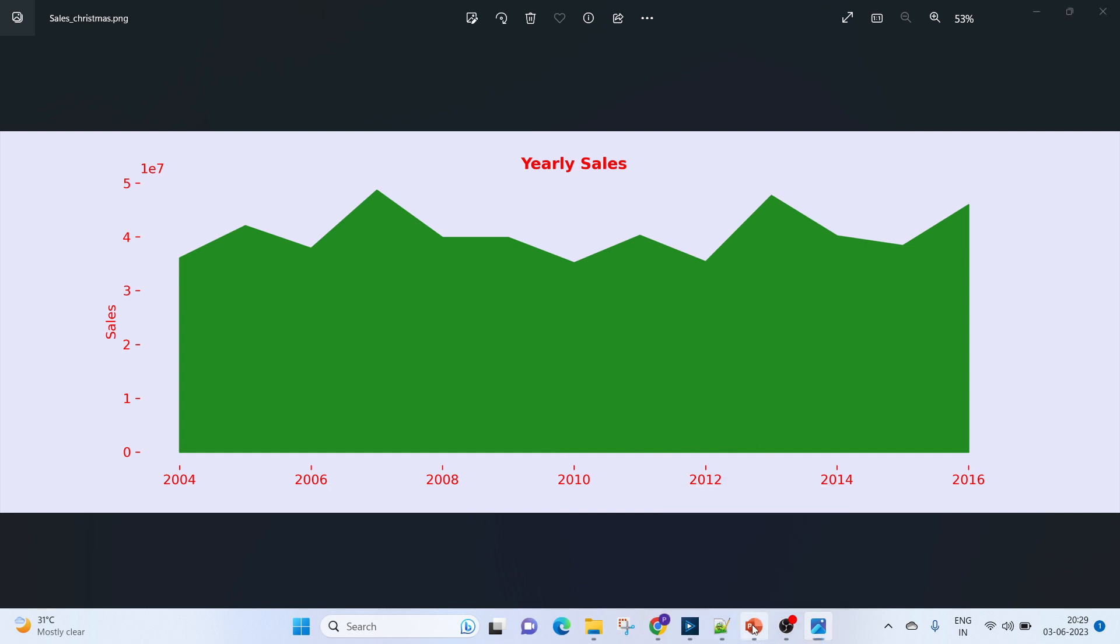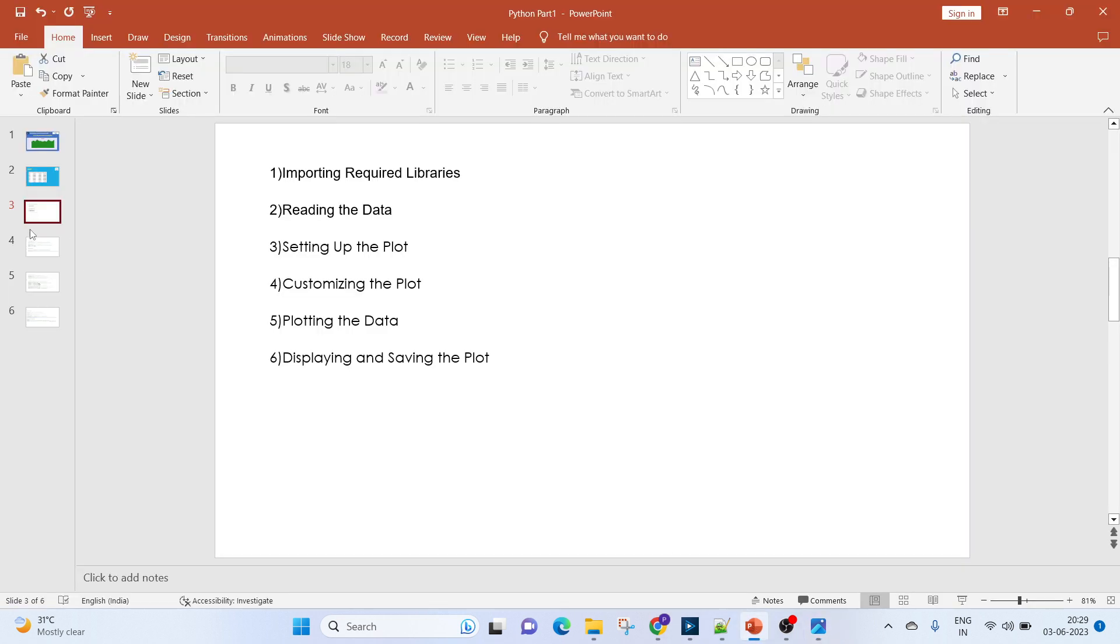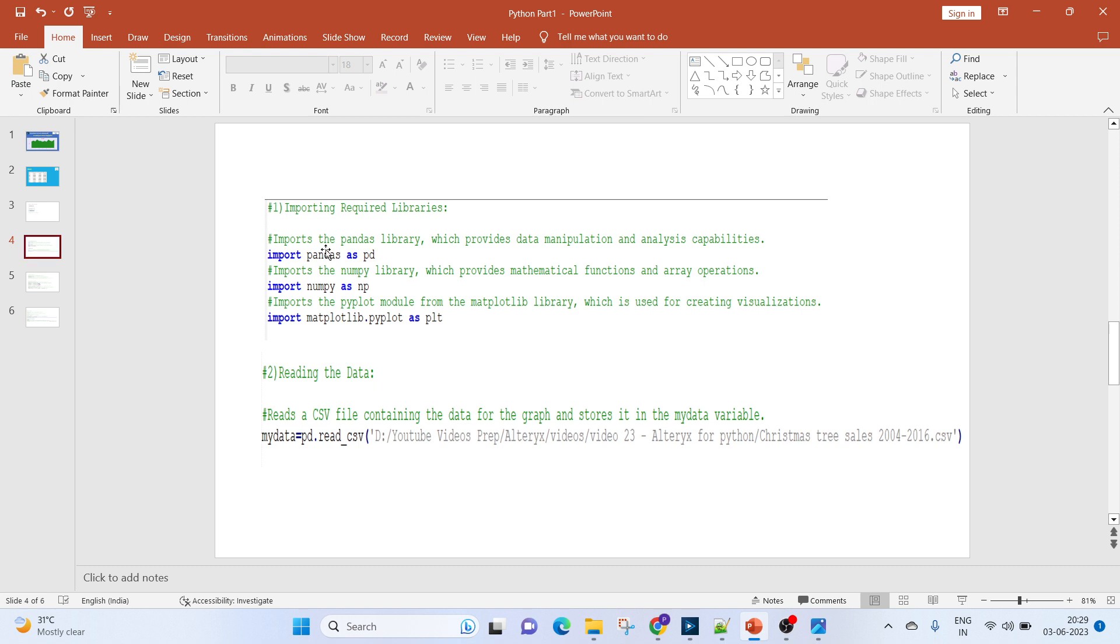For importing the libraries, we would need pandas, so we'll do import pandas as pd. The pandas library provides data manipulation and analysis capabilities.